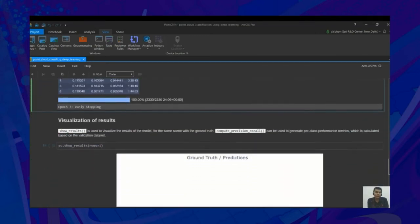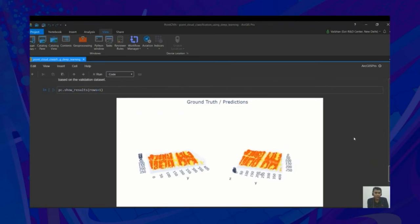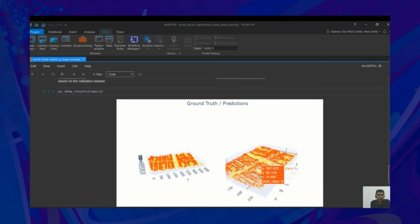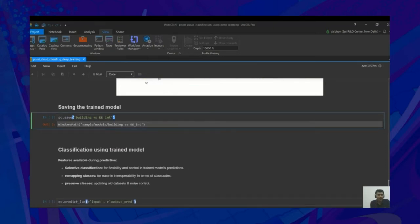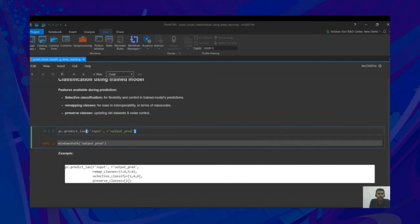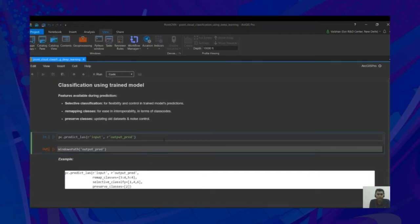After training the model, we can visualize the results within the notebook — on the left you can see the ground truth, on the right you can see the predictions. We'll save our trained model using save for future use, and for inferencing, we can use predict_class. Within predict_class, we can remap the classes, selectively classify a subset of classes, or preserve classes which are present in the input dataset. This completes the whole workflow of 3D deep learning capabilities in the API.